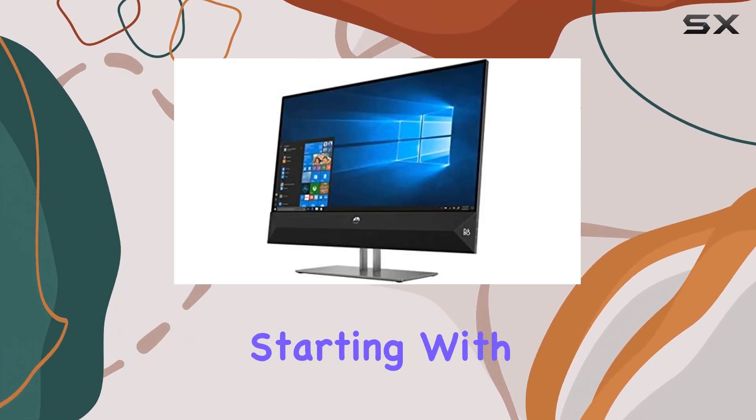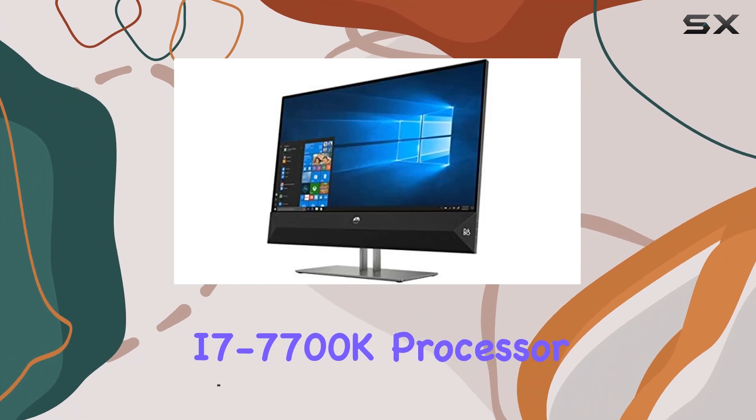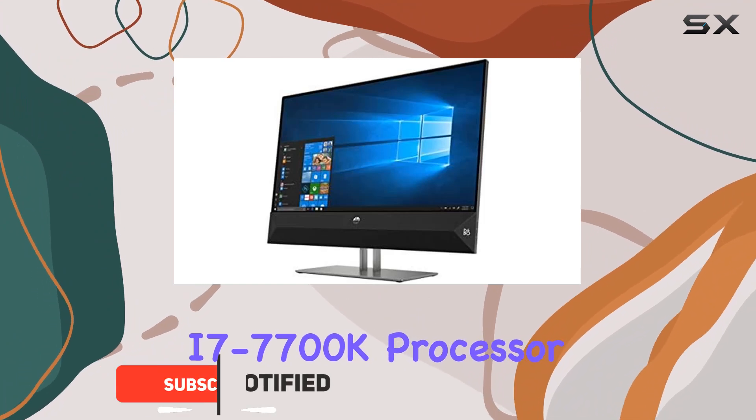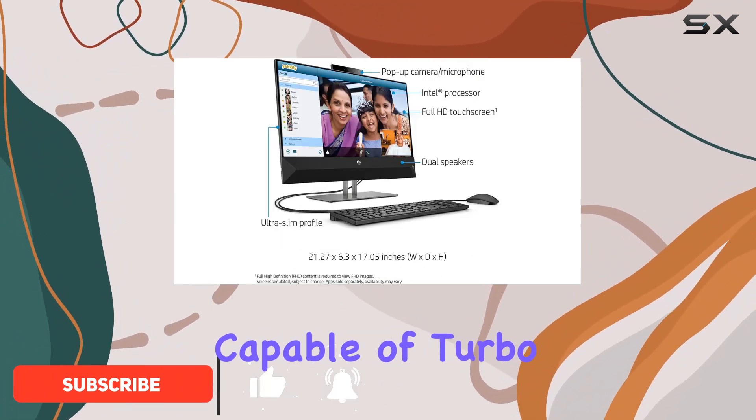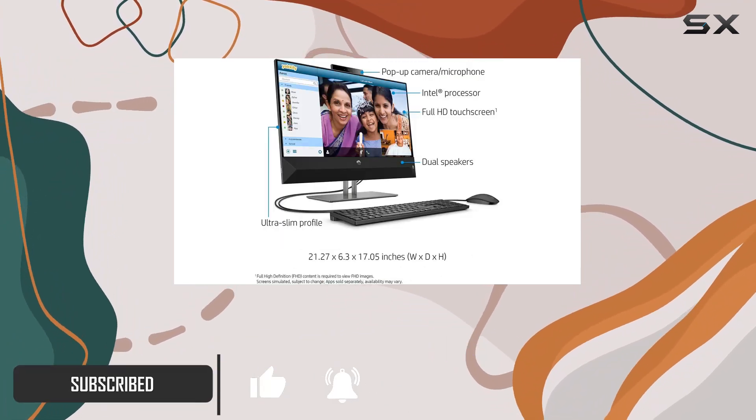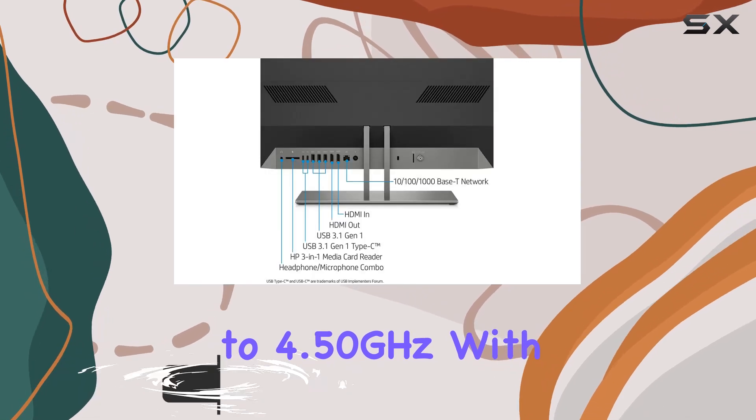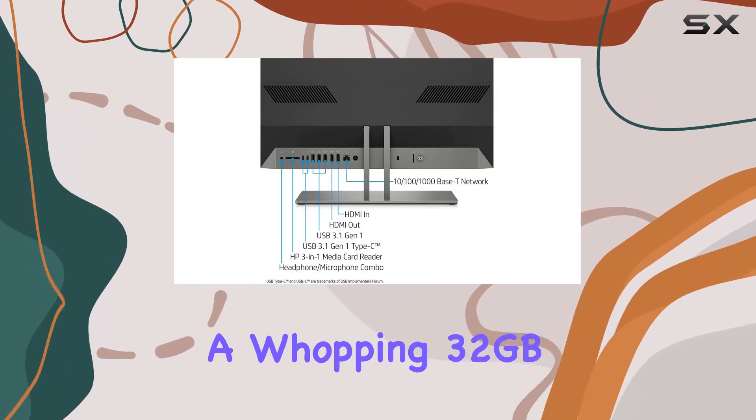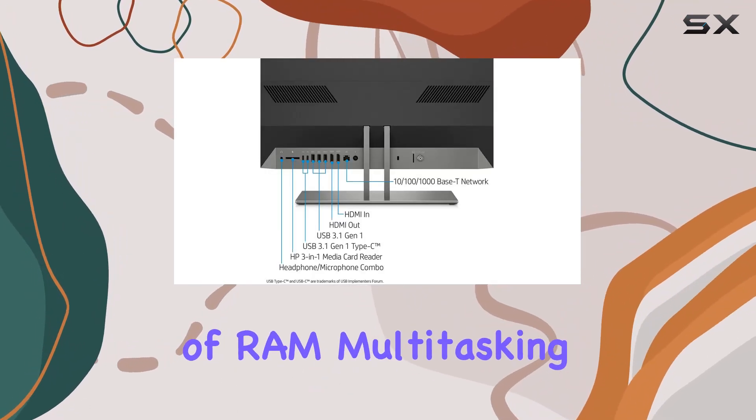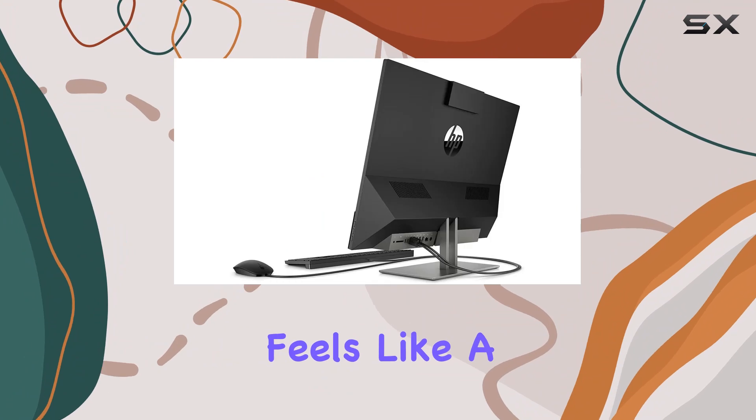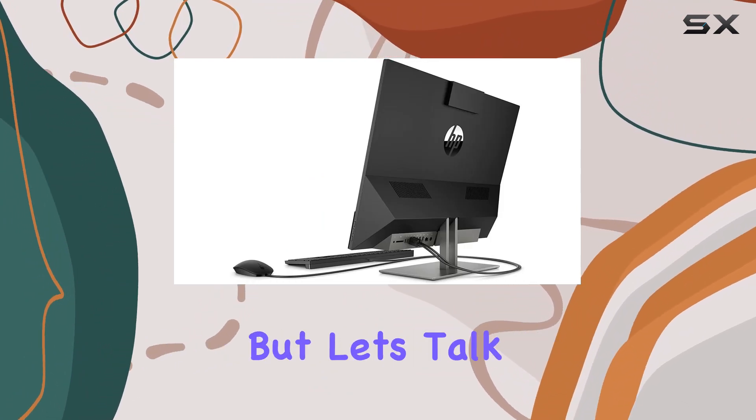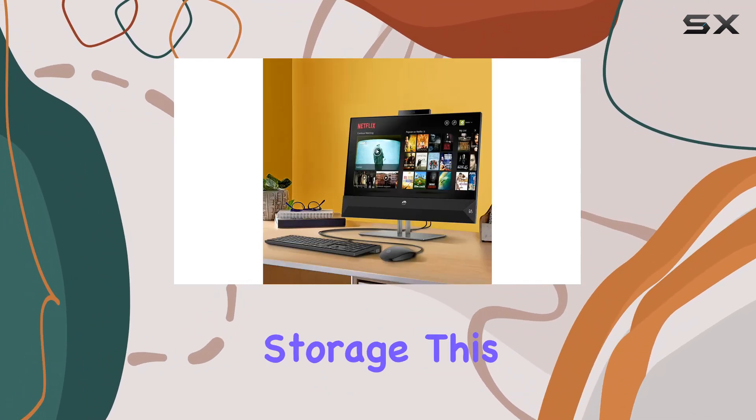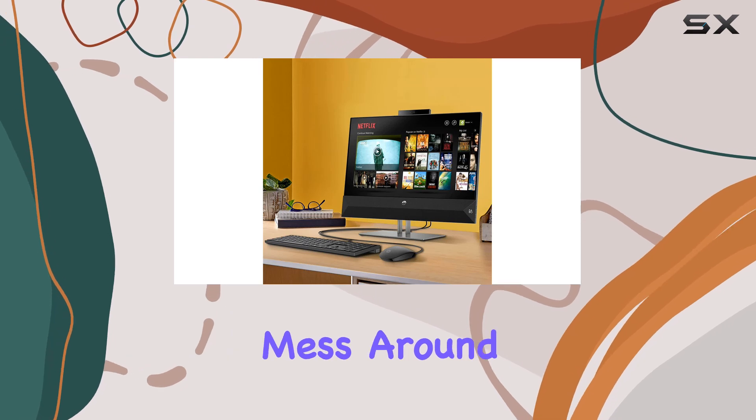Starting with its Intel Core i7-7700K processor capable of turbo boosting up to 4.50 gigahertz with a whopping 32 gigabytes of RAM, multitasking feels like a breeze even with the most demanding applications. But let's talk storage.